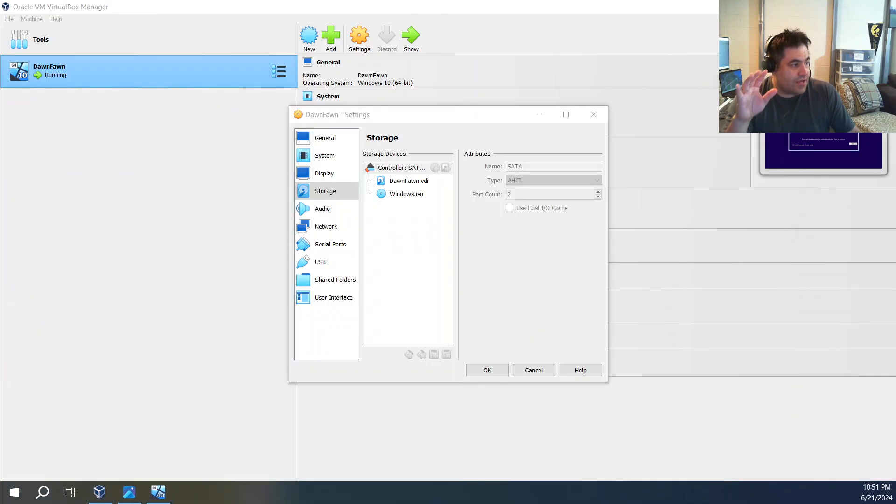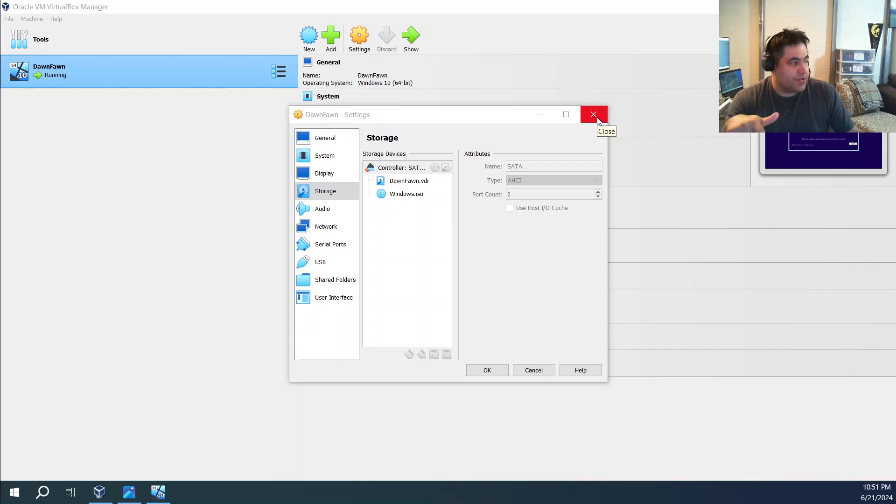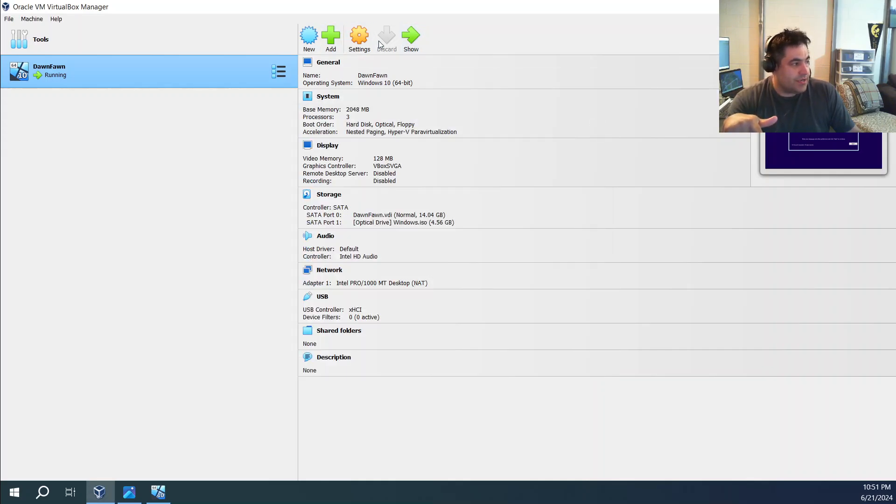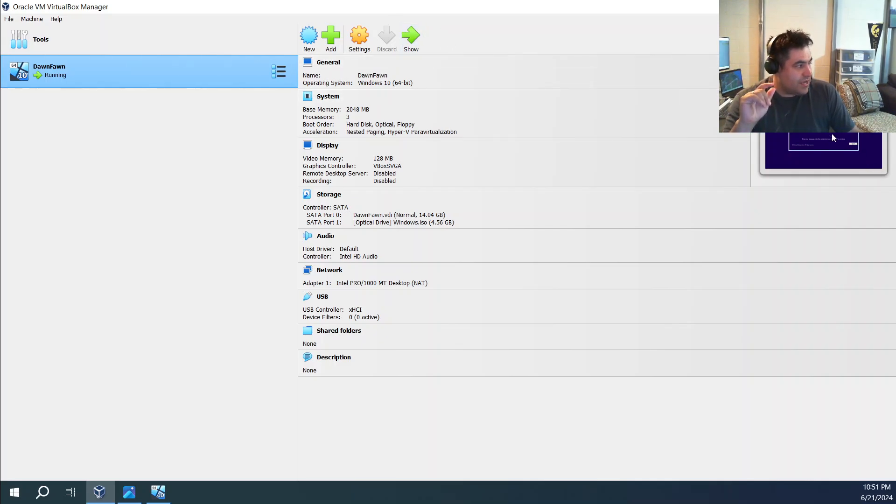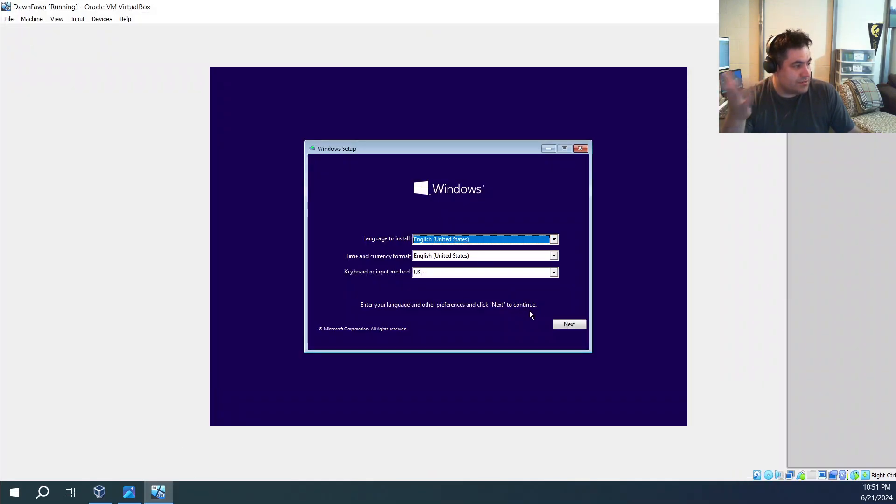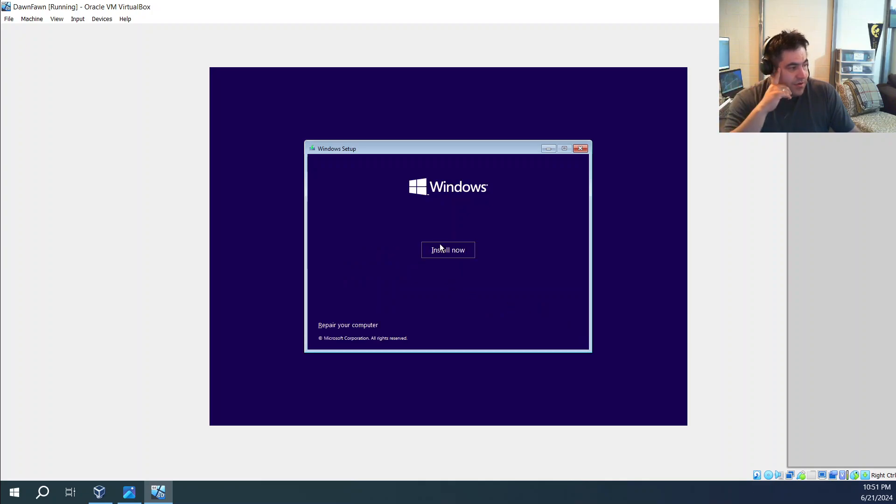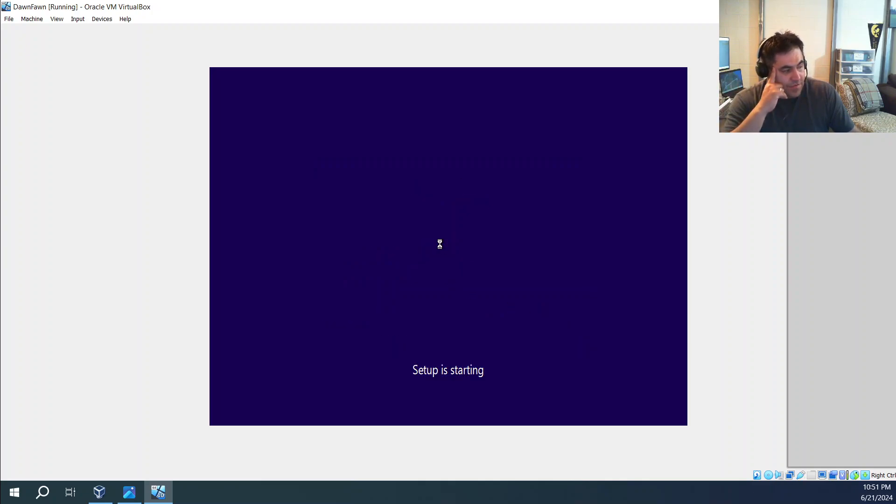So if it's not running, it should have start. And then this is what you see to have your ISO install your Windows.